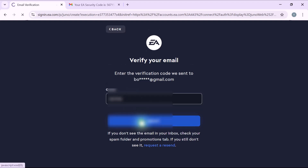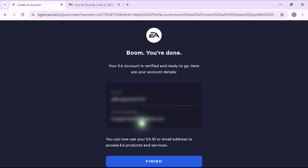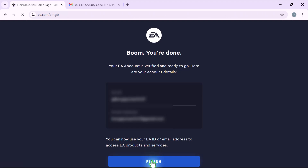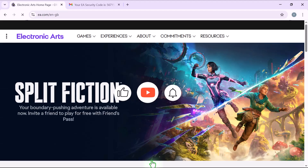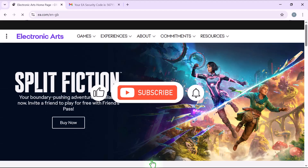After verification, you'll see your account details. Click finish and that's it — you now have an EA account. If this video was helpful, please like and subscribe for more content.